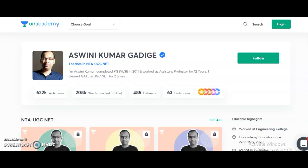Course number one is the complete course for NTA UGC NET Paper 1, that is Teaching and Research Aptitude, starting from November 9th onwards. Course number two is the complete course for Paper 2 Electronic Science, starting from November 10th onwards.